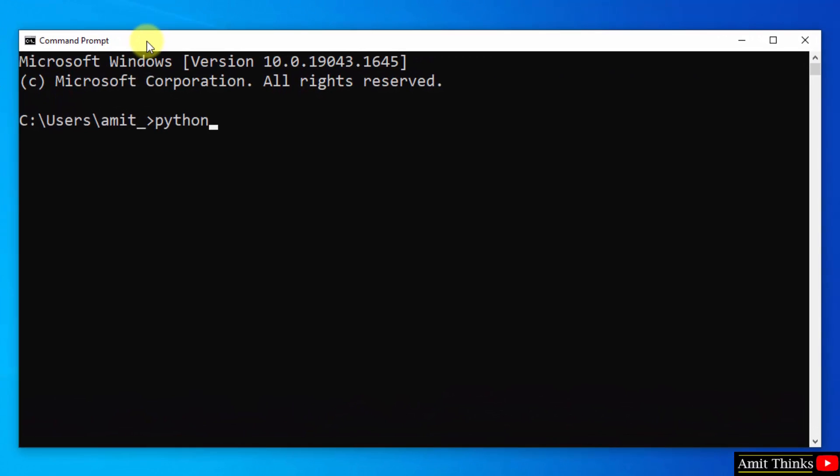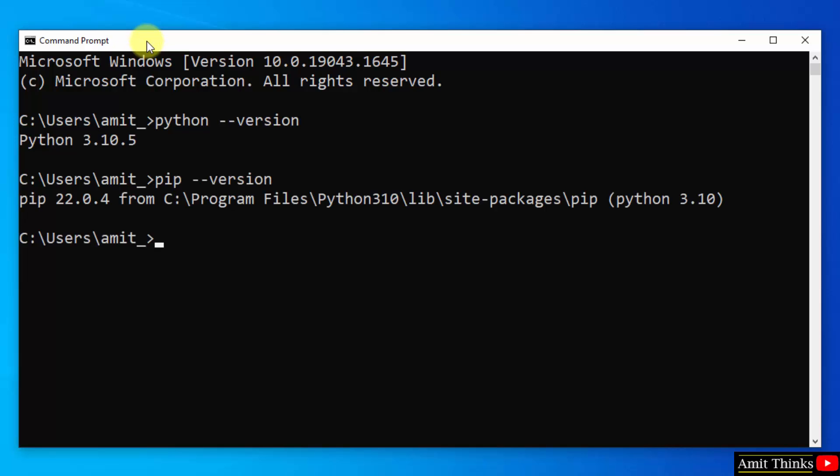Let's type the command python --version and press enter. Here it is—we successfully installed it. Now type pip --version and press enter. We successfully installed pip also.